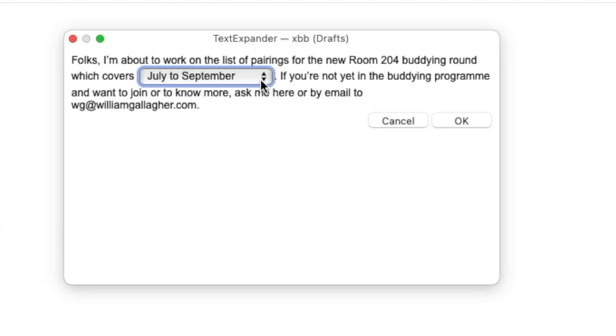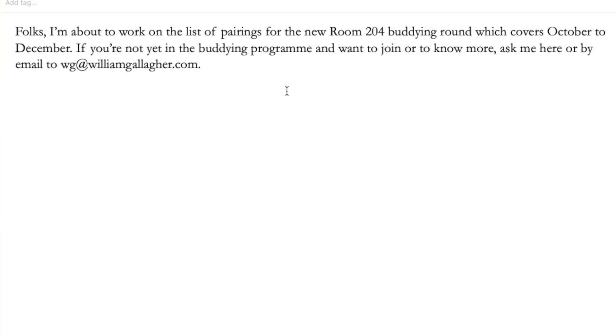I worked with a woman once whose job involved answering the same four or five questions in two or three slightly different ways, over and over again. So I showed her a couple of third-party text expansion tools that can go further than Apple's. For about two weeks she could tap a button and have most of the answer typed out for her to then edit, or even choose from a drop-down list — entire extra paragraphs could be automatically added. She then left for a different job, which is a different kind of solution.